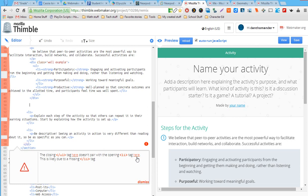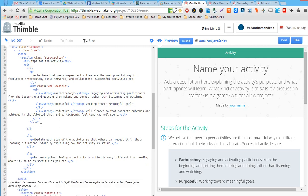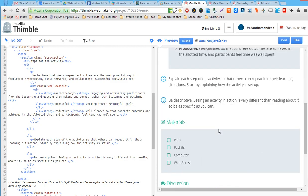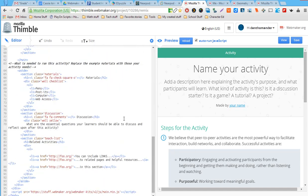The error message says: 'You have a closing ordered-list tag here that doesn't pair with the opening list tag — this is likely due to a missing closing list tag.' The editor recognized we opened a list somewhere and didn't close it. As soon as I fixed the error, the right-side preview refreshed and displayed correctly. These are powerful features for exploring code without messing things up.